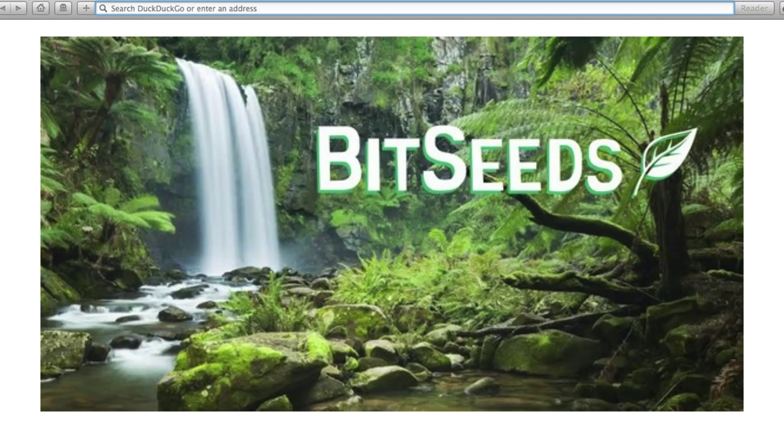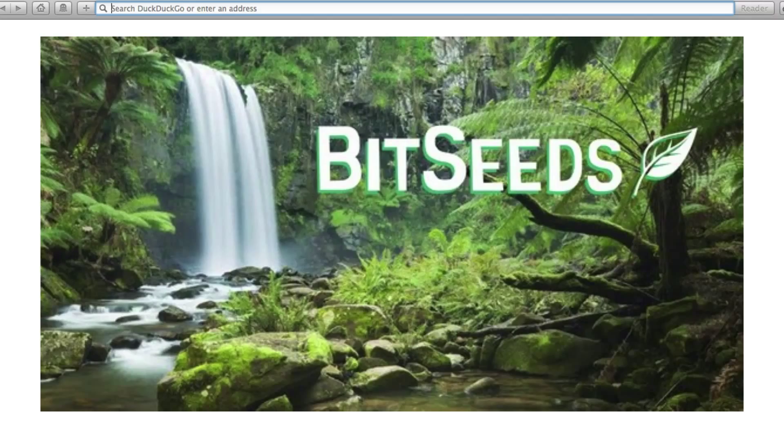In this video, we're going to take a look at an alternative way for someone to receive and store Bitseeds or Bitcoin or many other cryptocurrencies.